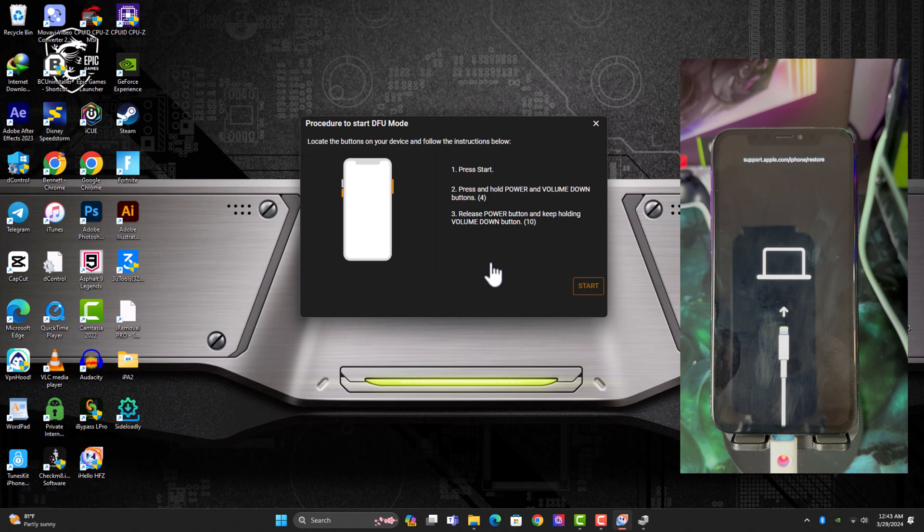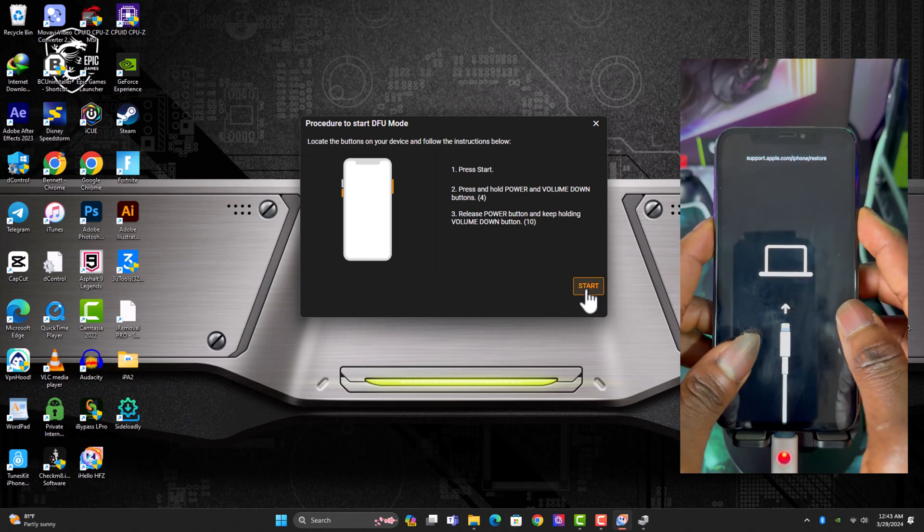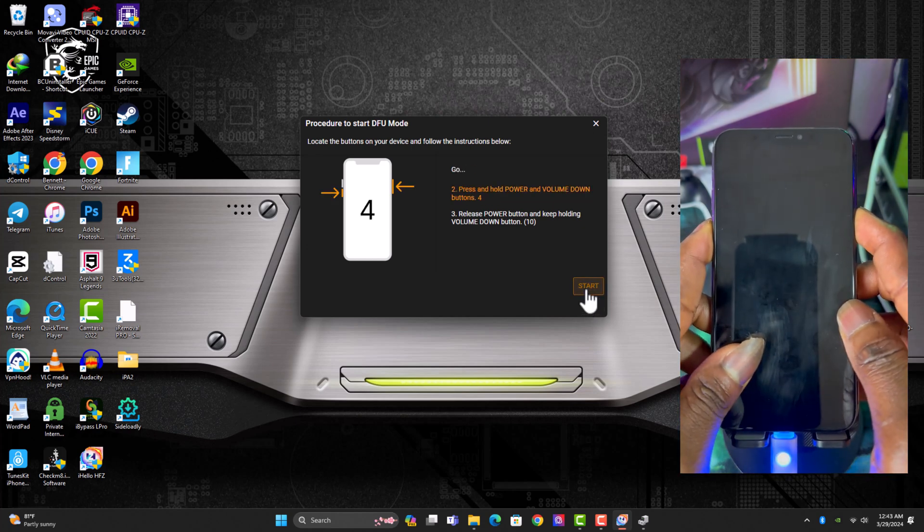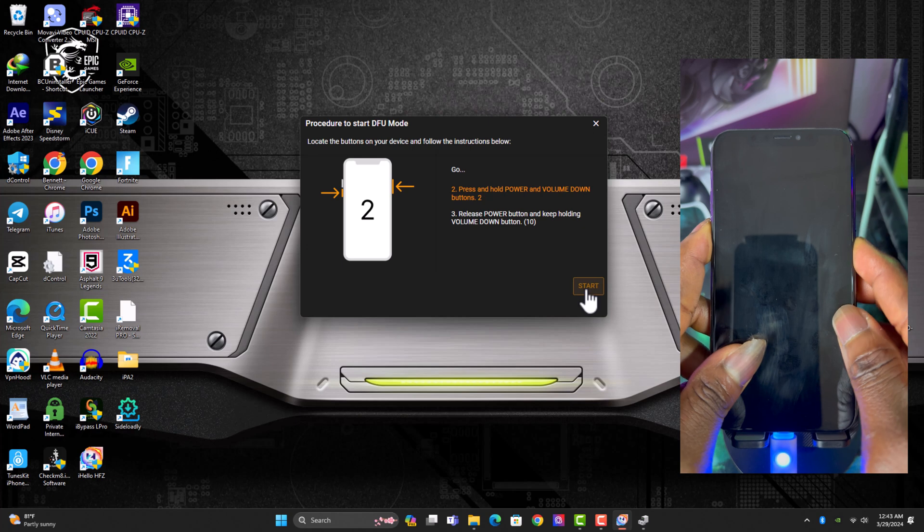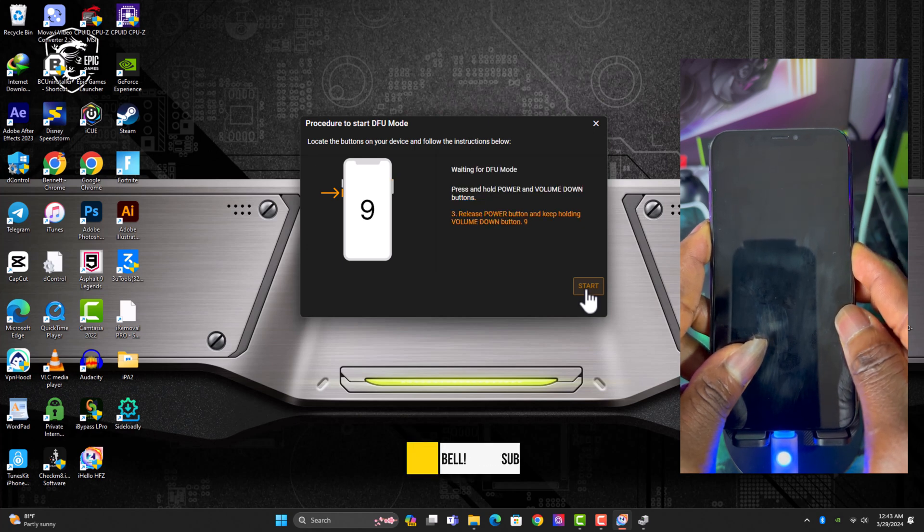Alright, so once your device is in recovery mode, you have to put the device into DFU mode by holding the combination keys as you already know. You just click on start button and follow the on-screen instructions to put the device into the DFU mode.